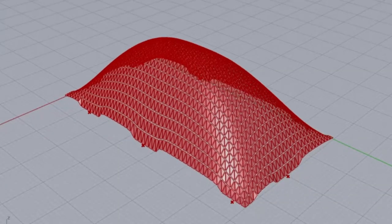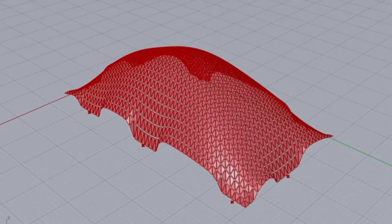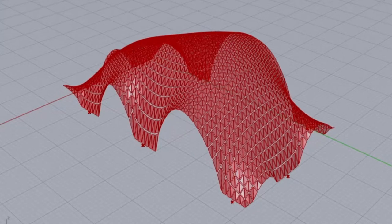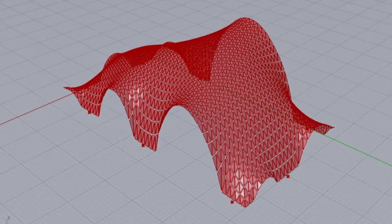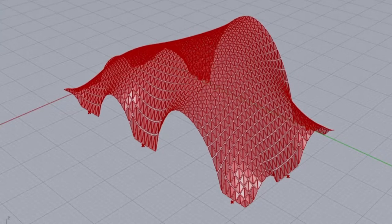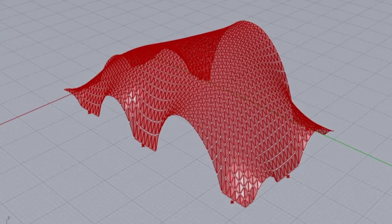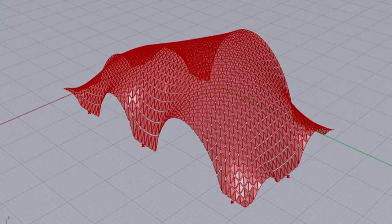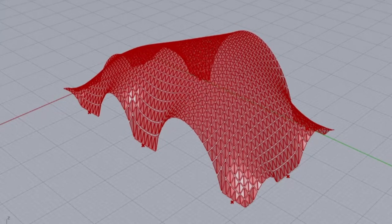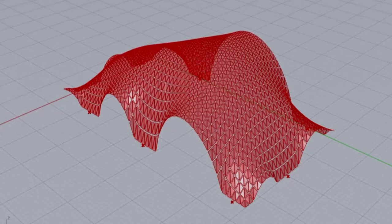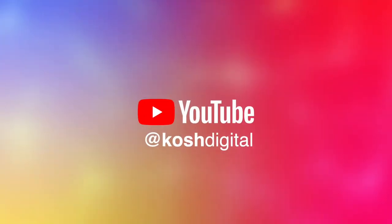In this video let's look at how to create vaulted geometry using Kangaroo Physics. This is more of a form-finding tutorial — we will use a mesh plane, feed some anchor points, apply some spring load, and let Kangaroo give the mesh form. I'm using Kangaroo Physics for the simulation and Ladybug for subdivisions.